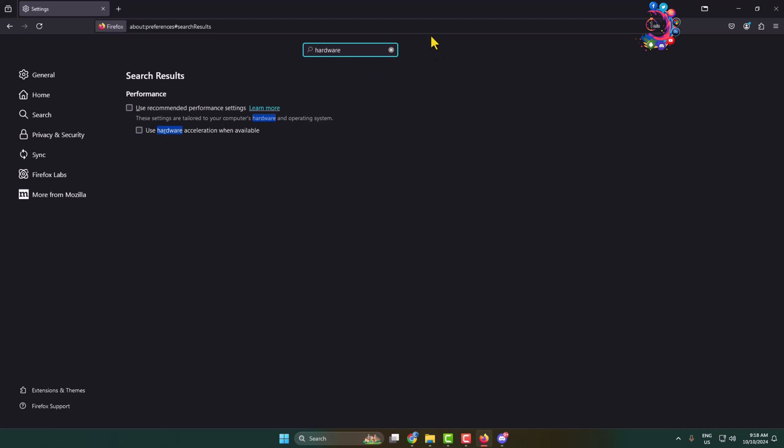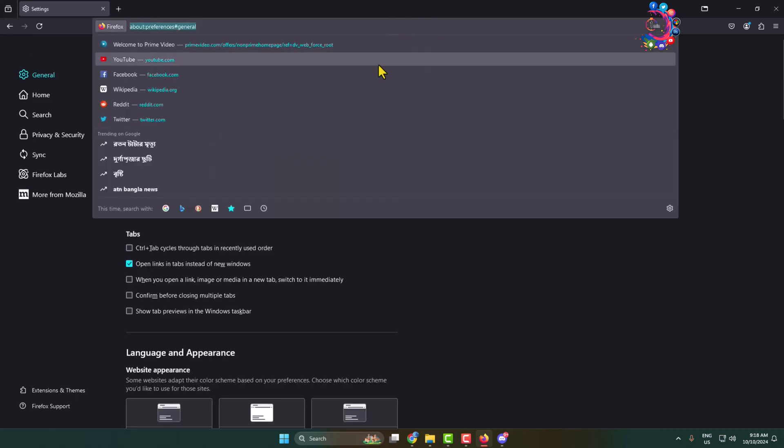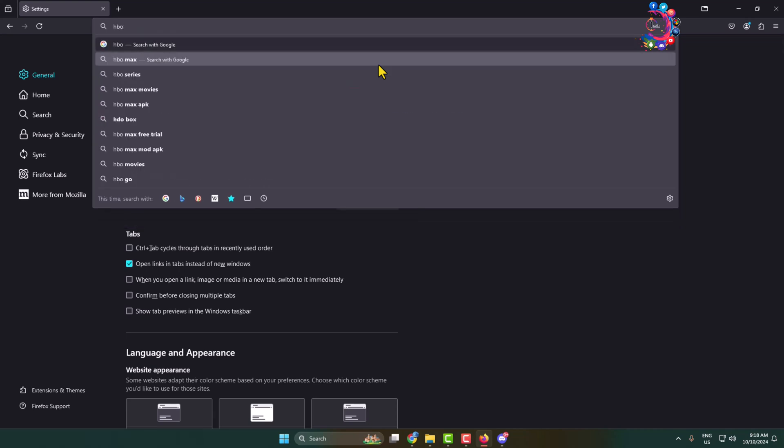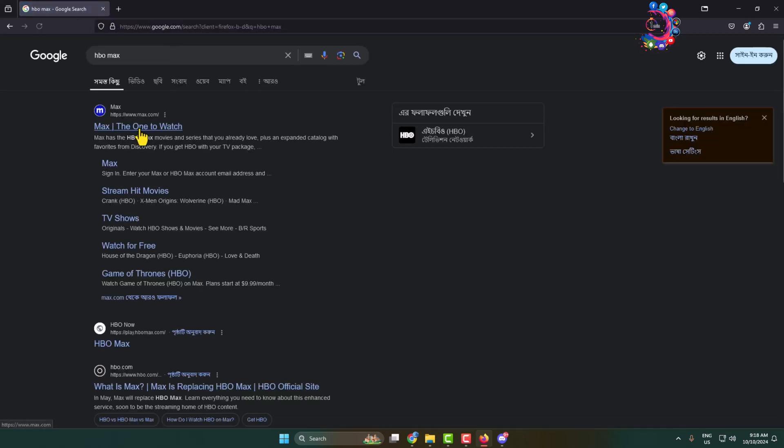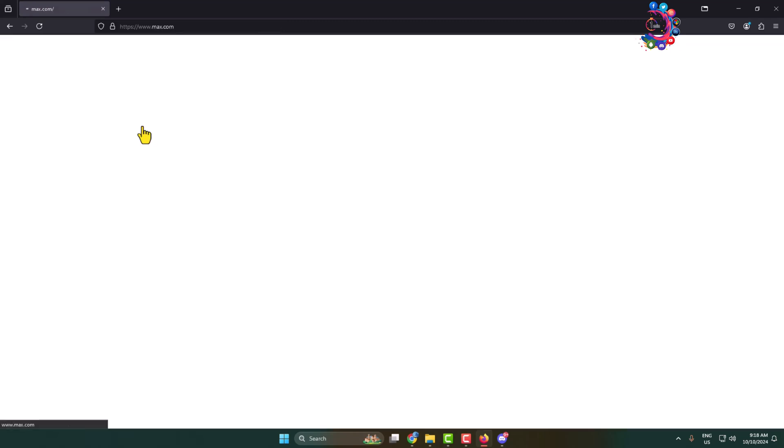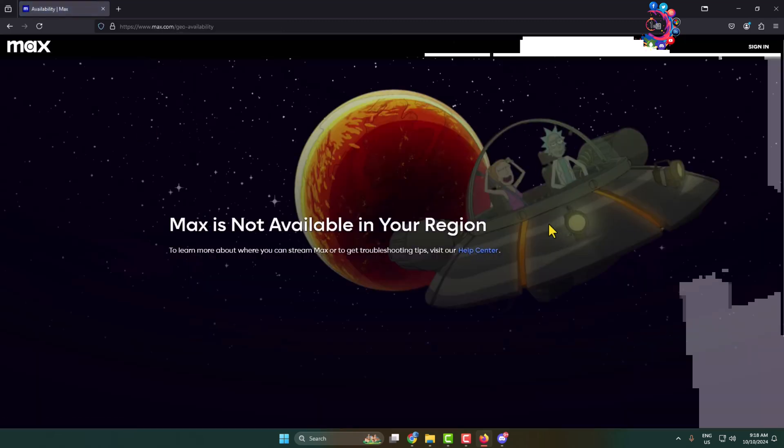Now all you have to do is go ahead and open HBO Max and log into your account and open the movie that you want to stream on your Discord.